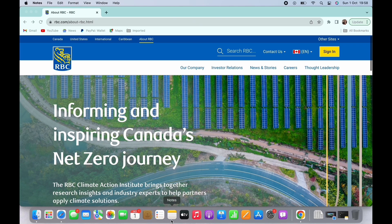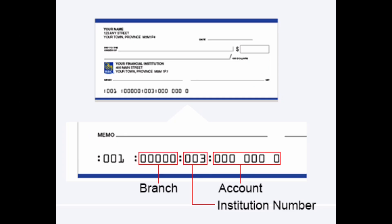However, if you don't have an online banking account, you can also locate your transit number on your check. As you can see here on the screen, this is basically what your check looks like. On the bottom of the check, you will see some digits, which is your transit number.